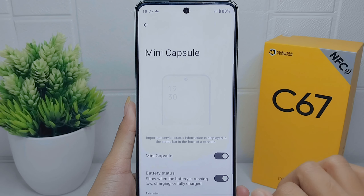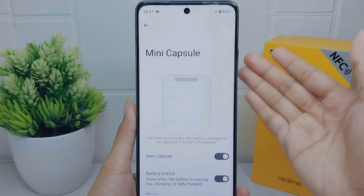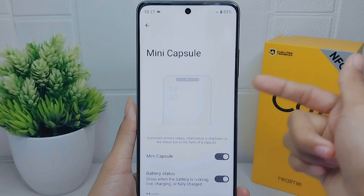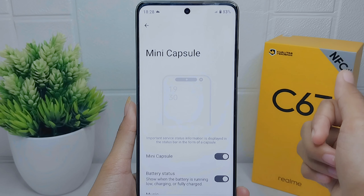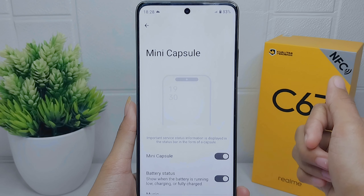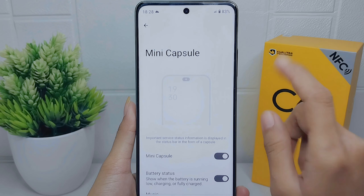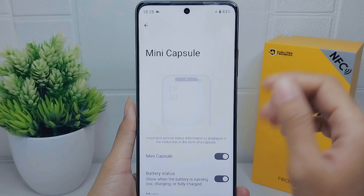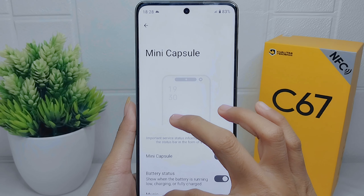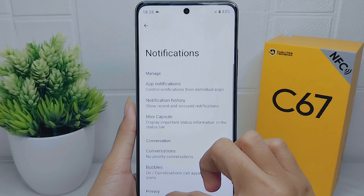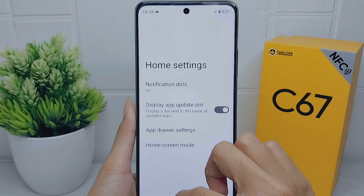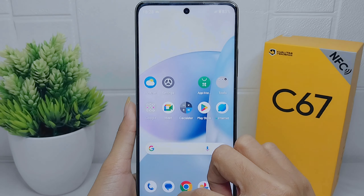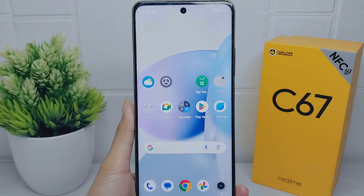That's the tutorial on how to turn on mini capsule on the Realme C67. If you found this video helpful, don't forget to like and subscribe to get other information from this channel. Thank you.